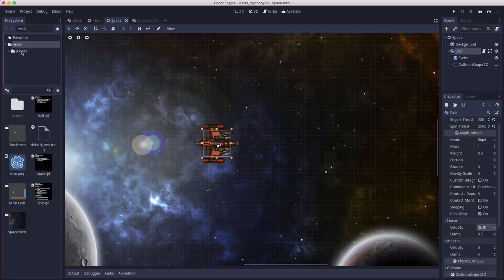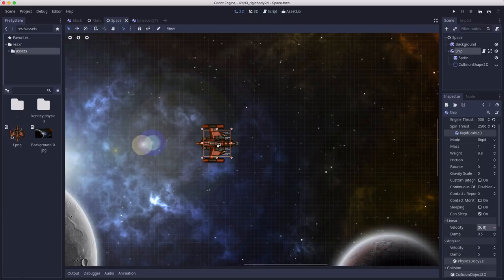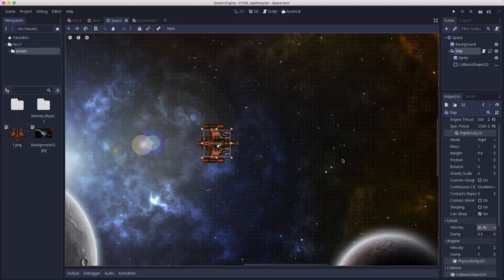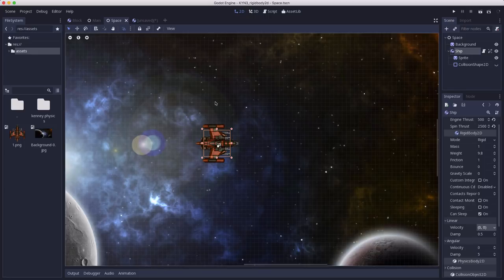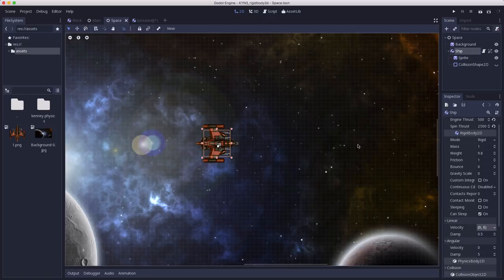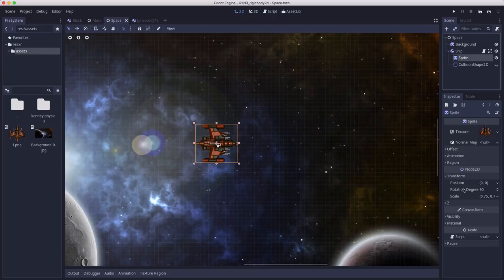One thing to note if you're using my art, the image comes pointing upwards and in Godot 3, 0 degrees means pointing along the x-axis to the right. So if we want the rotation of the ship to match the rotation of the body, you need to go into the sprite and add a 90 degree rotation to it.